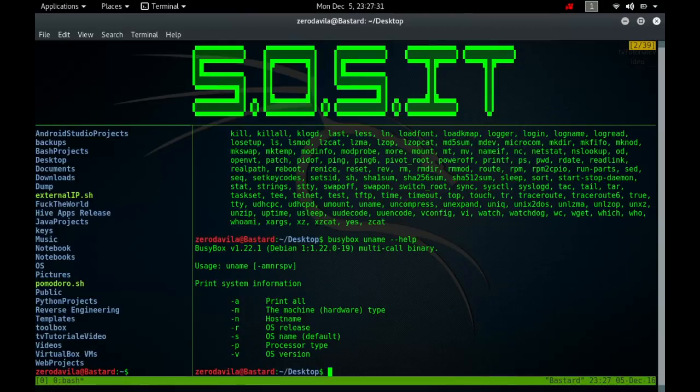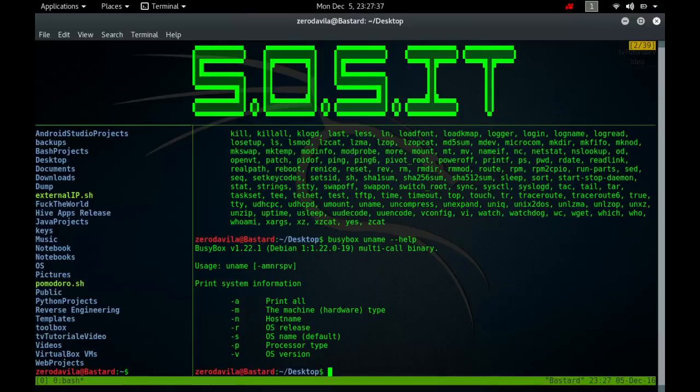If no option is specified, uname assumes the hyphen-s option. At the other end of the scale, you can use the following command, uname hyphen-a, and this time you'll get a whole raft of information like kernel name, node name, kernel release, kernel version, machine, processor, hardware platform, and operating system.